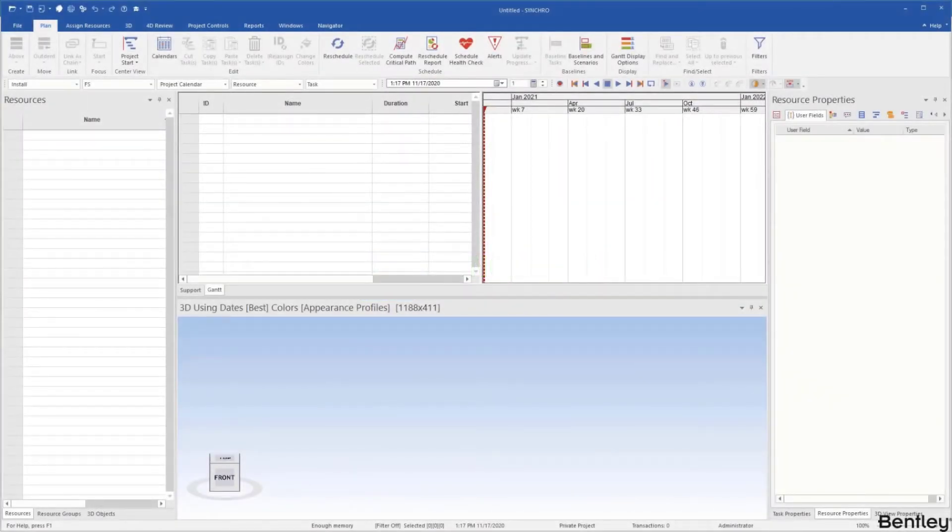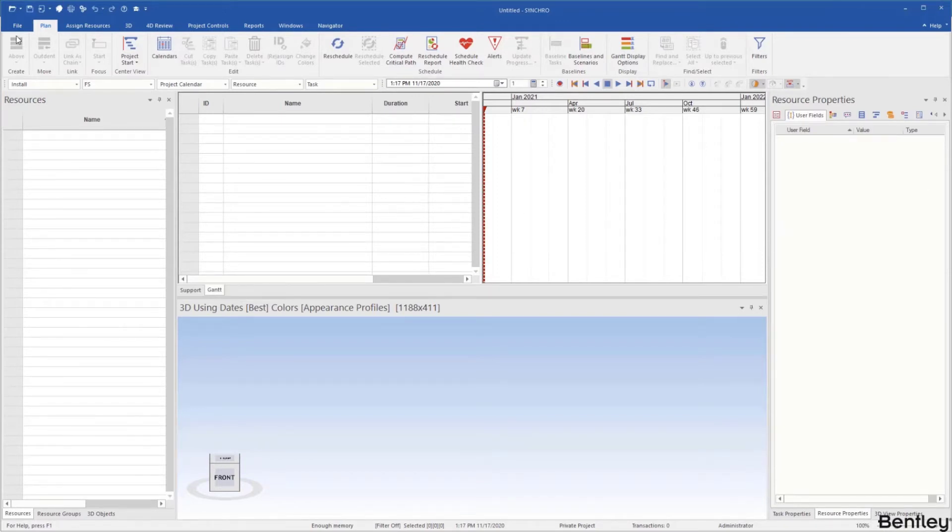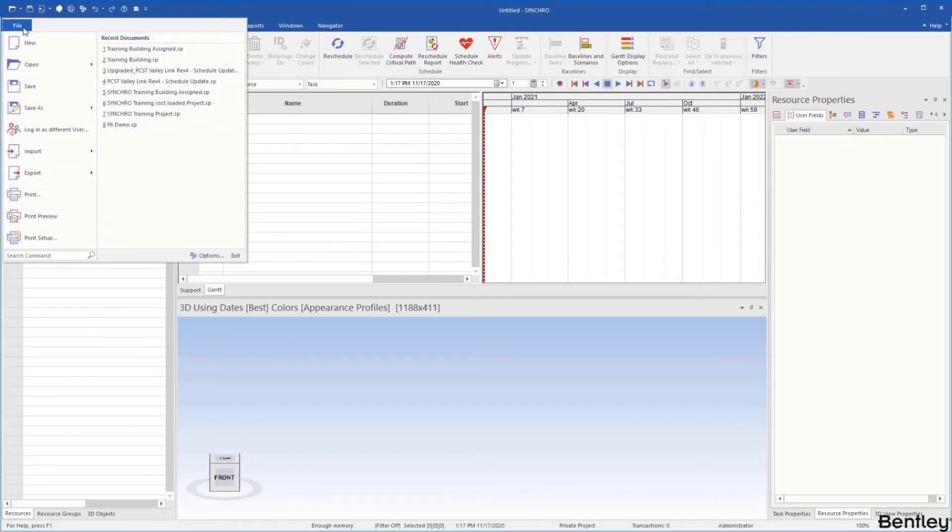Today we're going to take a look at the user interface within Synchro Pro. First thing we're going to want to do is load a project into Pro.